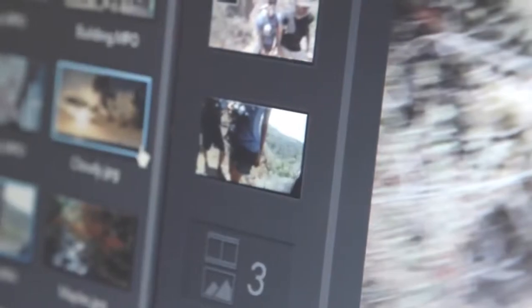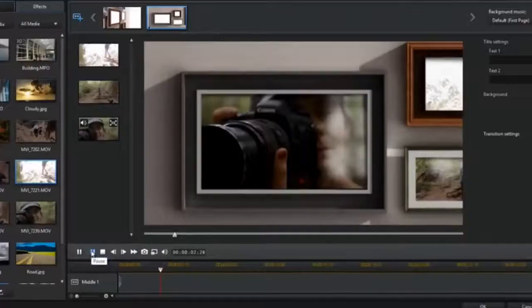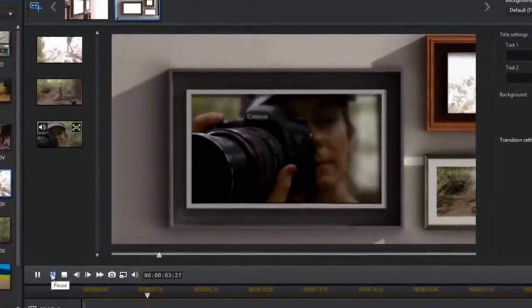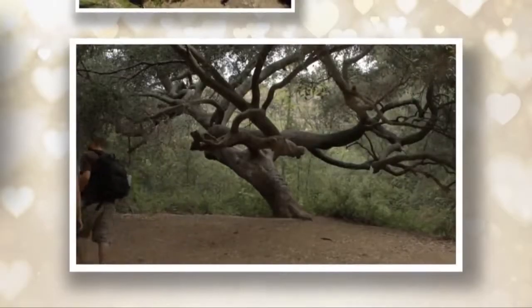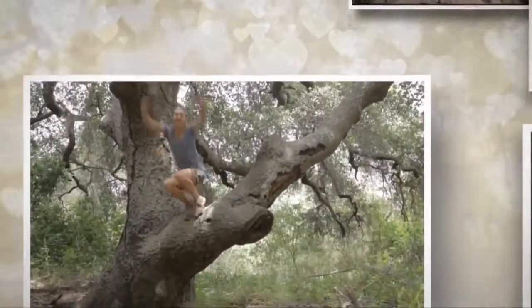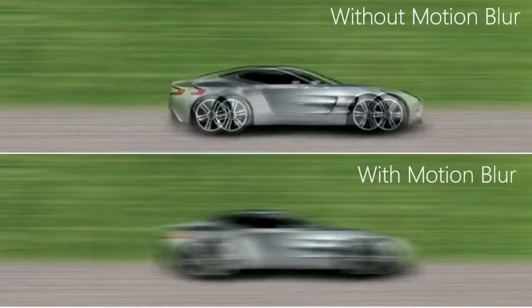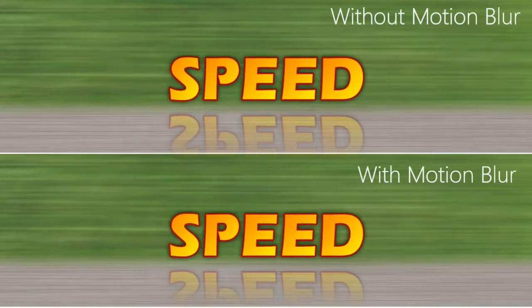New Theme Designer allows you to turn your videos and photos into amazing 3D animated video slideshows. With the Motion Blur feature, you can give your moving PIP objects and text objects authentic motion.